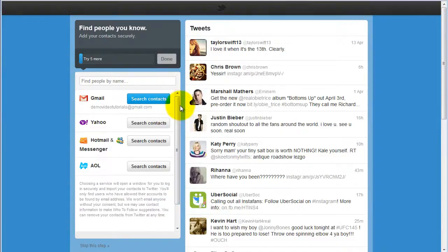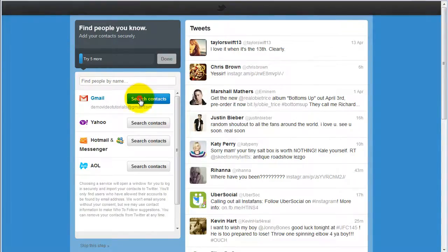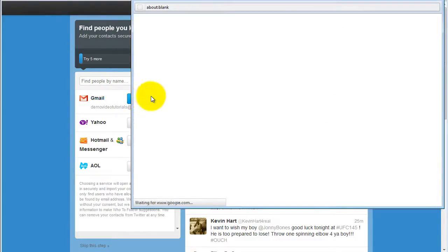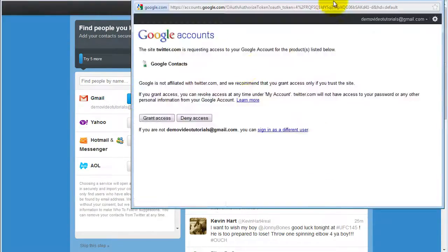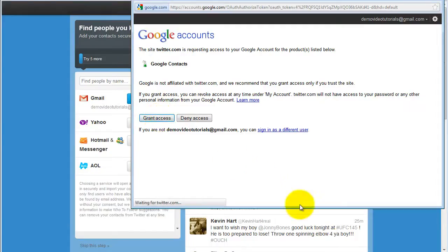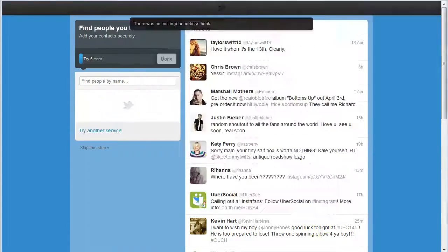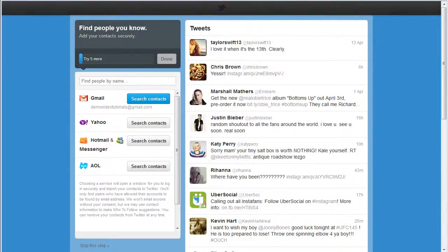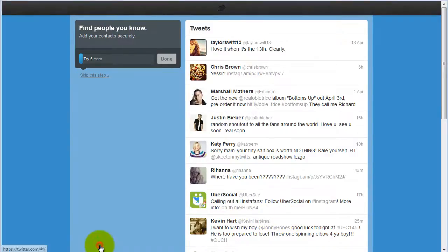You can search your contacts by clicking search contacts and granting access. You can also click skip this step.